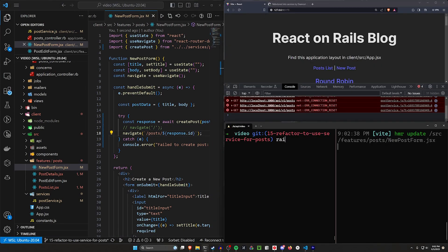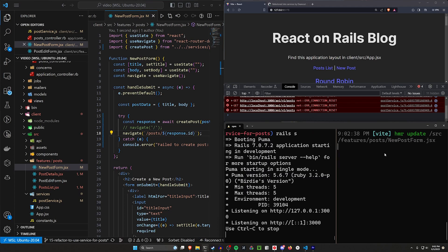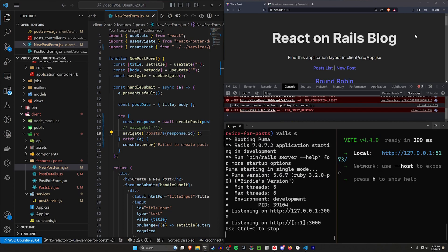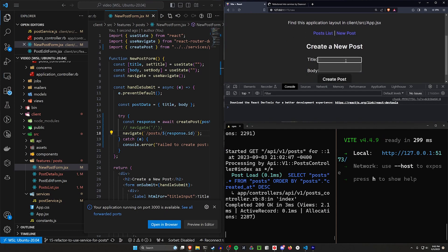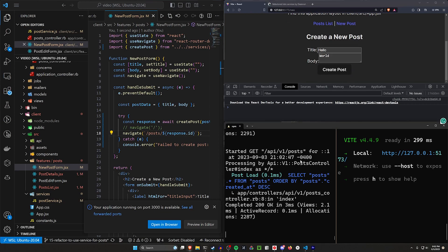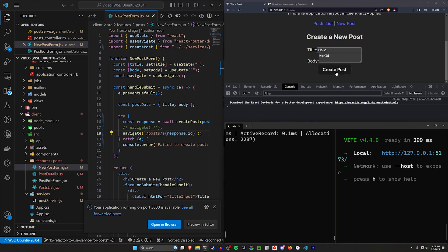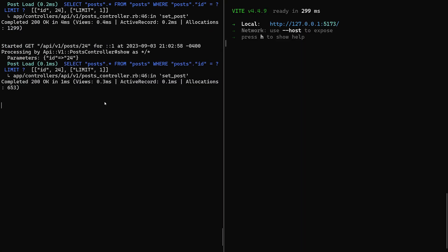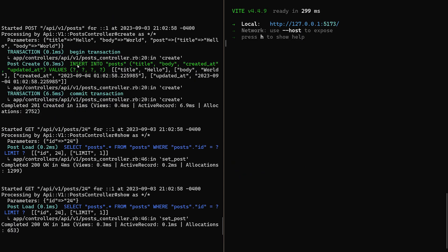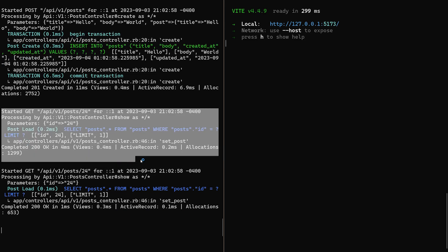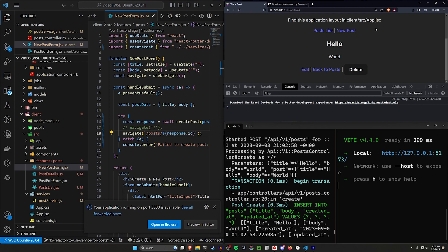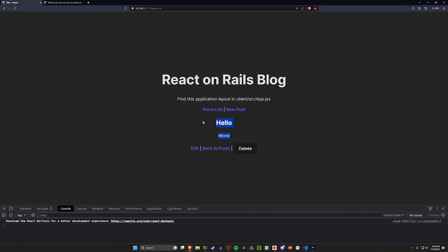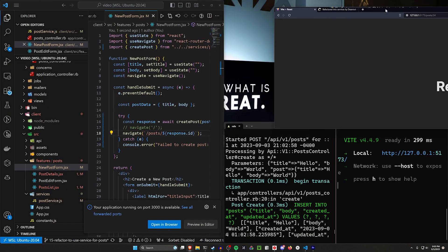Let's come back to our app, run rails s, stop and restart npm run dev, then refresh the page. Click new post — title is 'hello', body is 'world'. Click create post and in the console we can see it does the POST request, inserts into the database, then does a double render for the GET requests, which is a classic bug. We end up navigating to the hello world post, our 24th post.